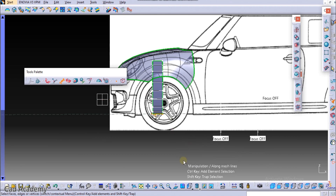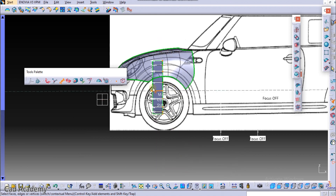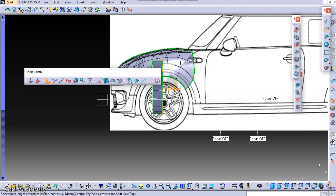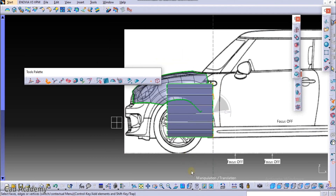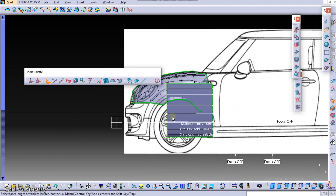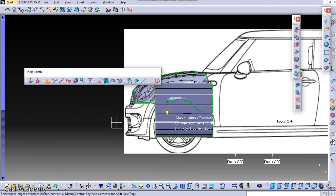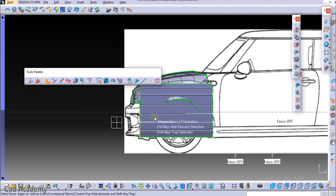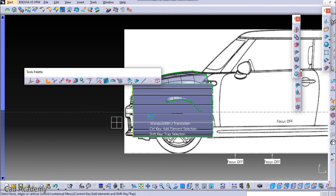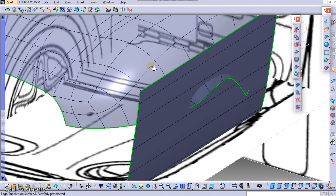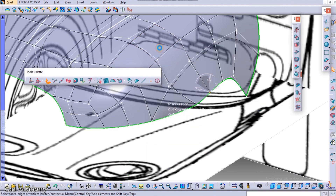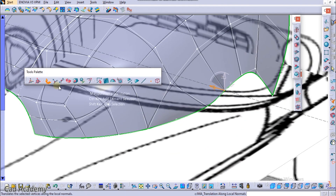Remove that, hold Shift and select this, and move it along the axis. That's it. Now press Escape. Select this — double-click on the sketch and select here this command.